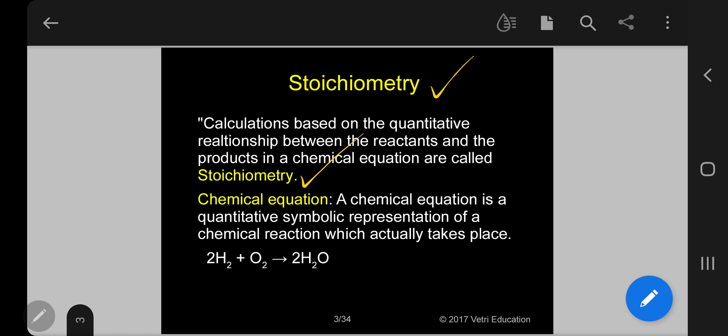Without Stoichiometry, no industry can be run, because we have to calculate how much quantity of reactant we have to use for the required quantity of products. So only Stoichiometry will help here.